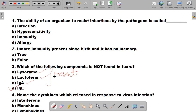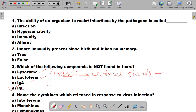Tears are secreted by specific glands in our eyes called lacrimal glands. These lacrimal glands are responsible for the secretion of tears. The fluid coming from lacrimal glands consists of lysozyme, lactoferrin, and immunoglobulin A — but not IgE. So the correct answer of question number 3 is D.